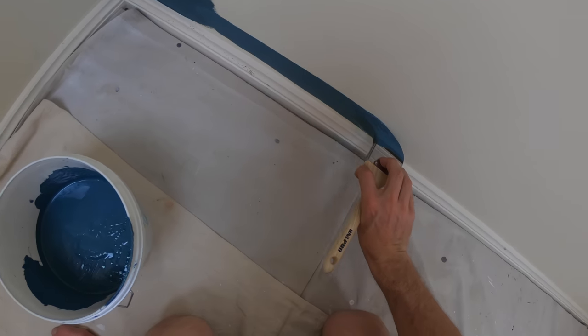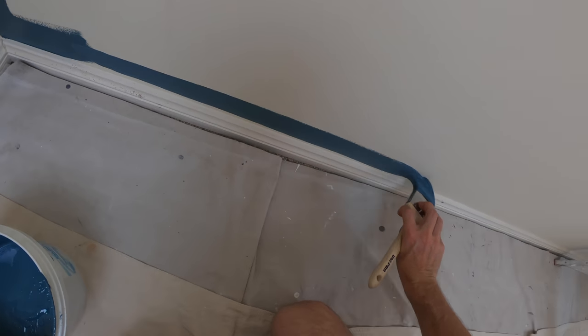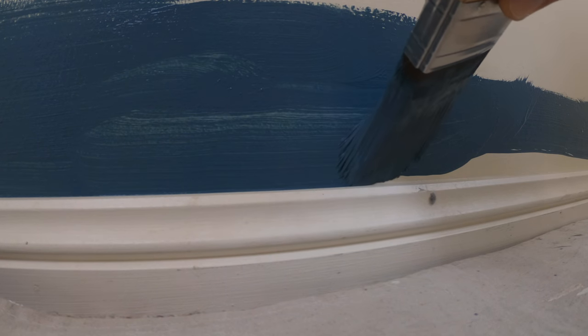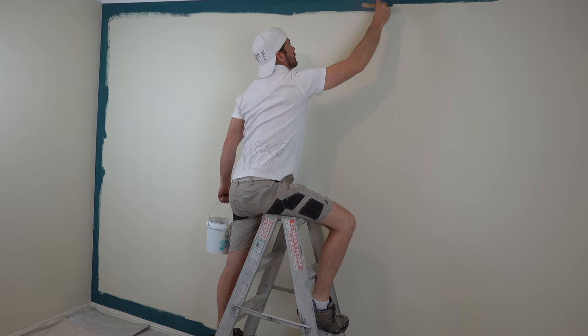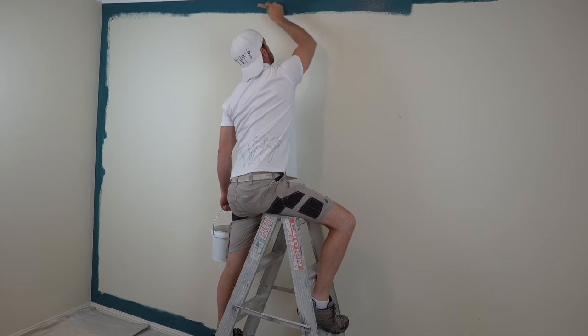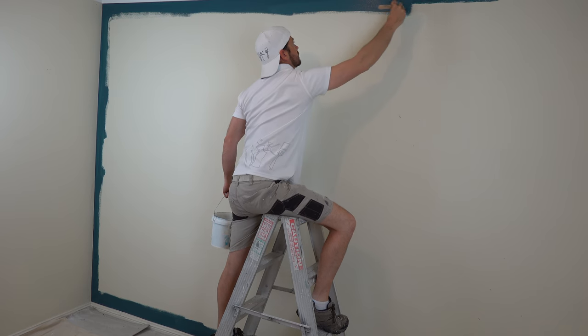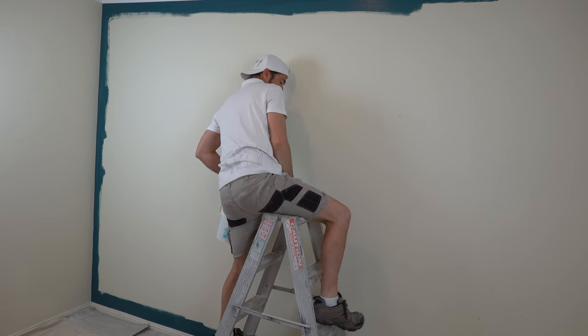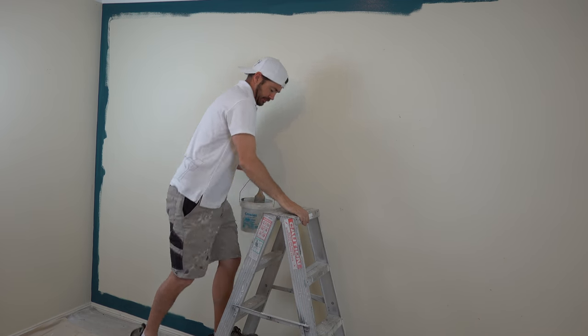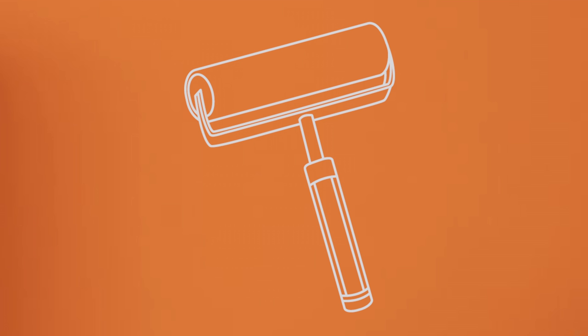Now it's time to cut in the lower levels. This will be your skirtings or the wall's floor edge, using the same technique as before but upside down. And there you have it—the feature wall is perfectly cut in. Couldn't be easier.